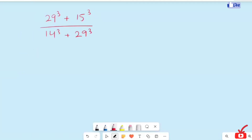Hi, we have another level equation: 39 raised to the power 3, plus 15² over 14², plus 29⁰. Let's start our solution.